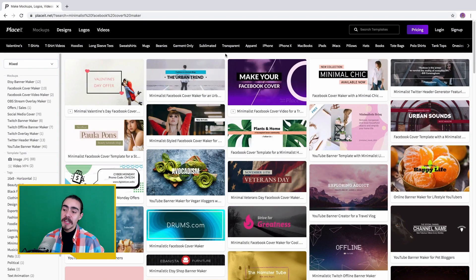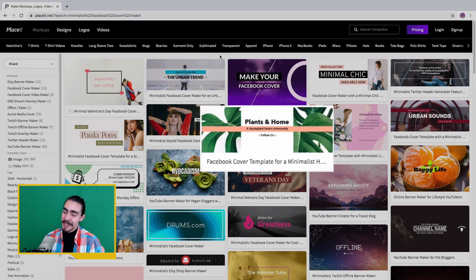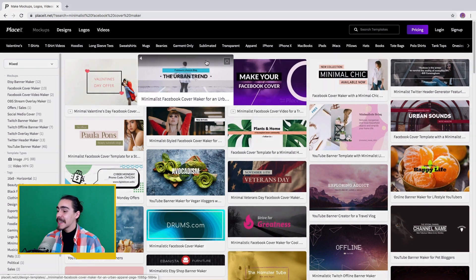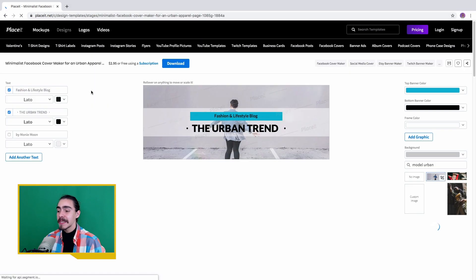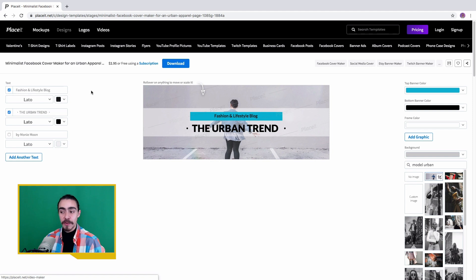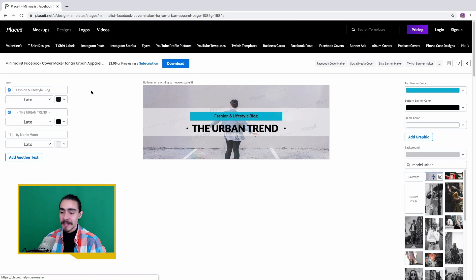I start by choosing a Facebook cover template to customize on Placeit. There are several options and recommendations for the design and aspect. You can take this as inspiration or just replicate it.